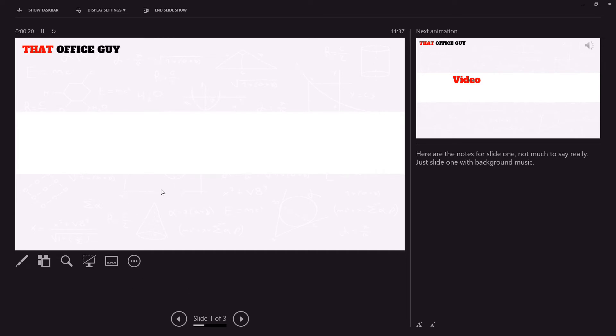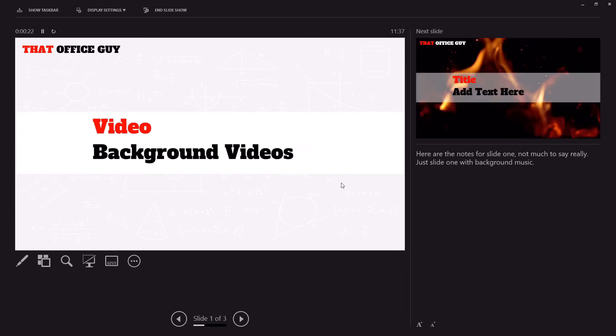I can click through each of the elements as needed. We can see what slide is happening next, and we have the notes for slide one. Not much happening here—it's got background music playing as you can hear.